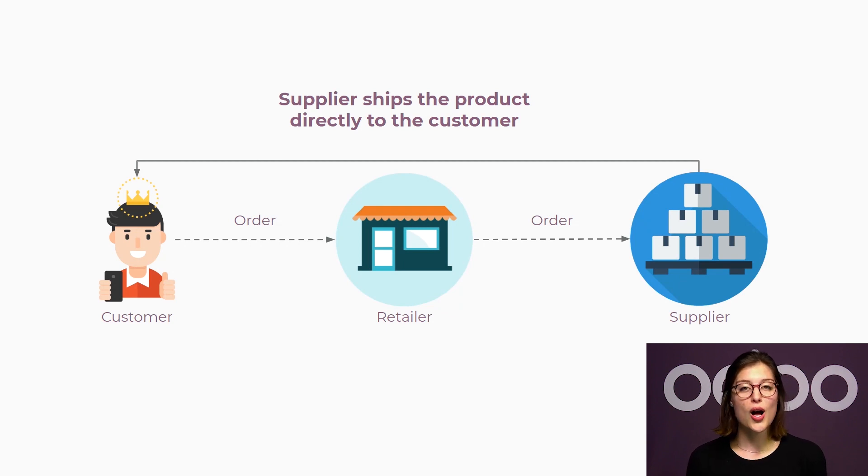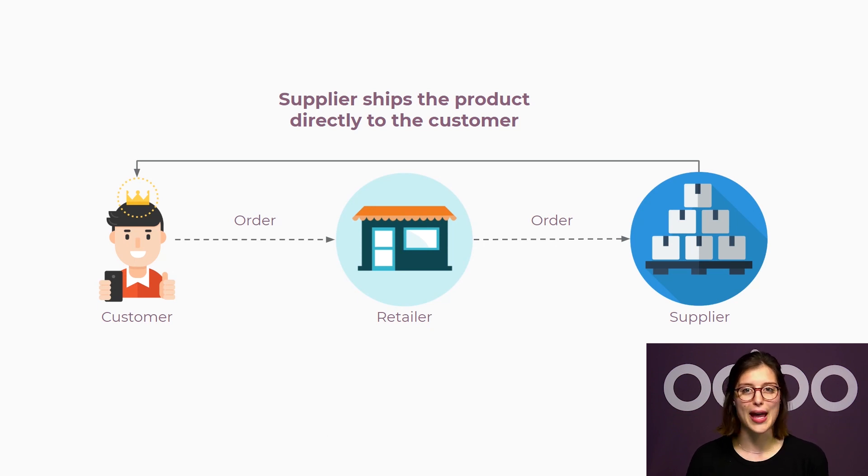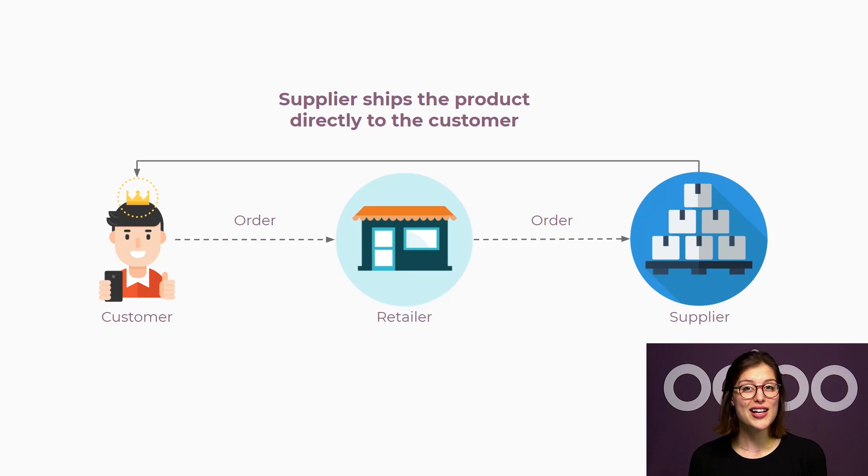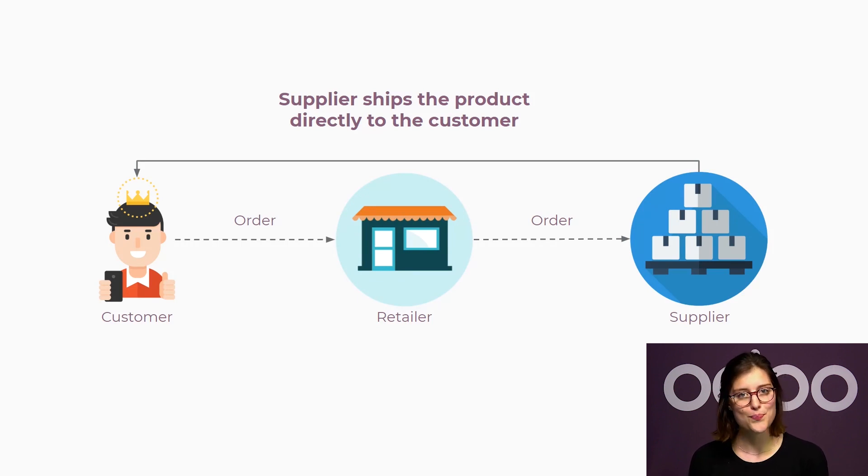New products will also be less expensive for us as they won't require investment before they can be sold. Then we can offer a wider variety of products than what would be possible if we had to buy and store all of them.